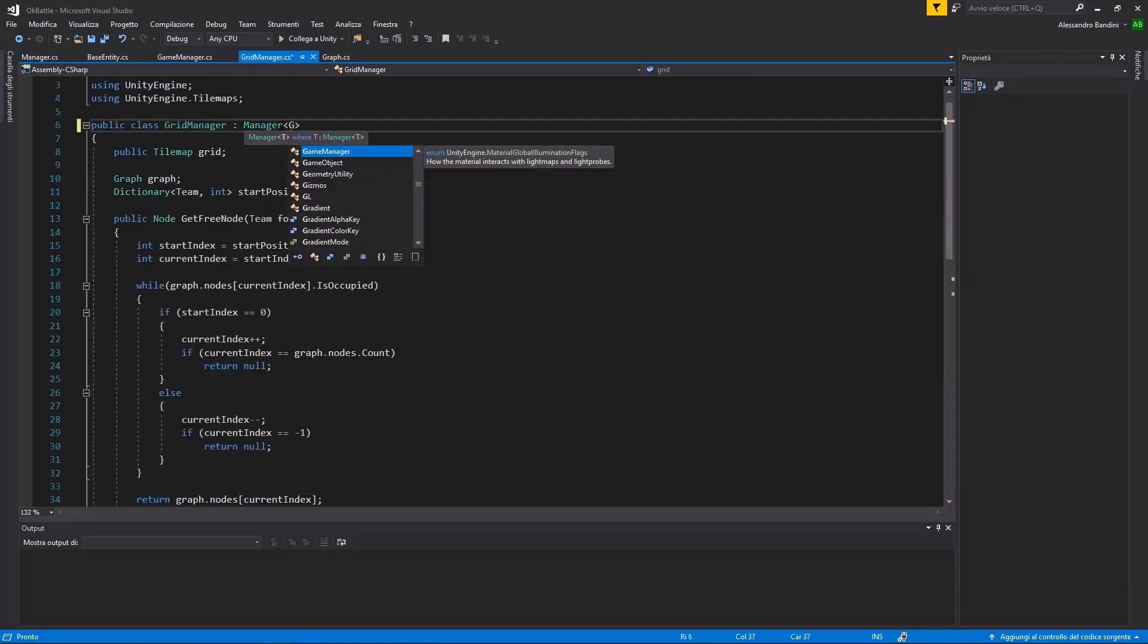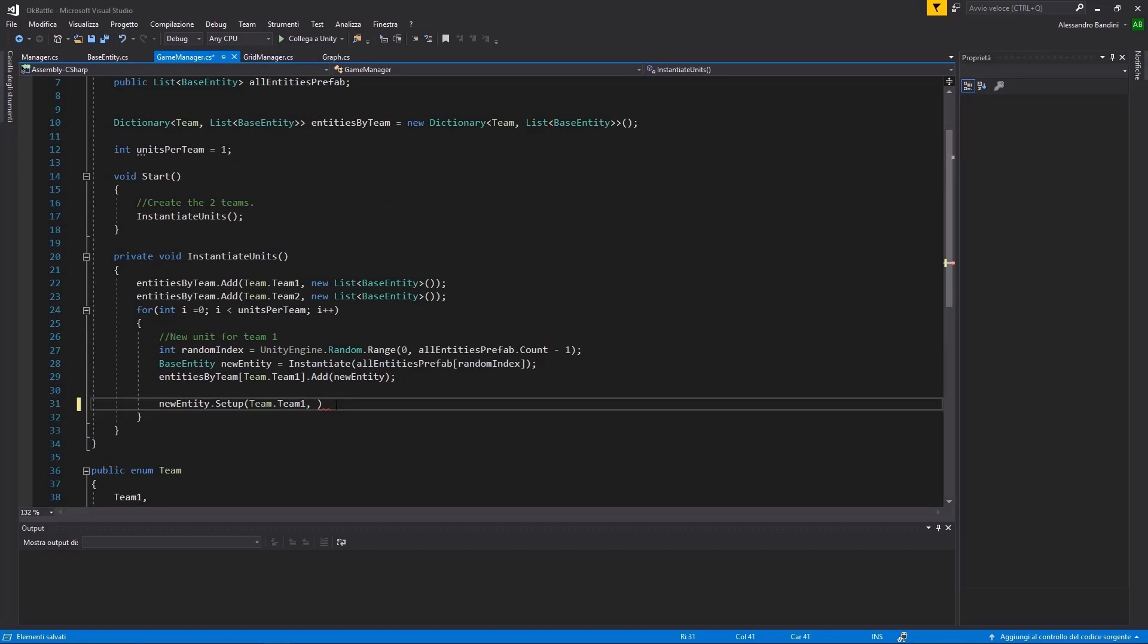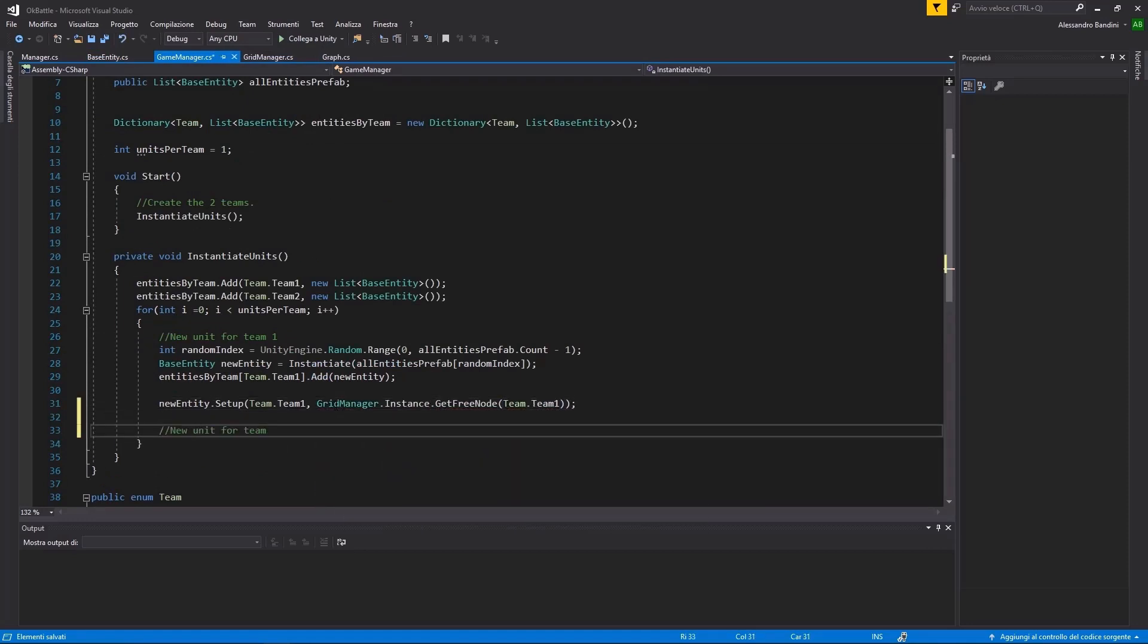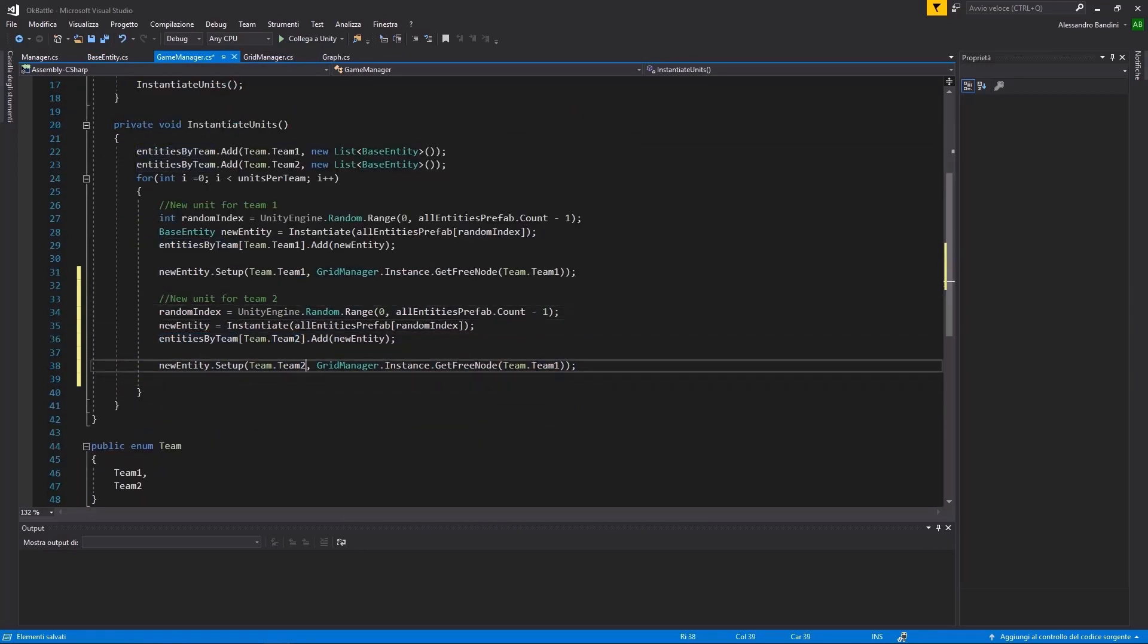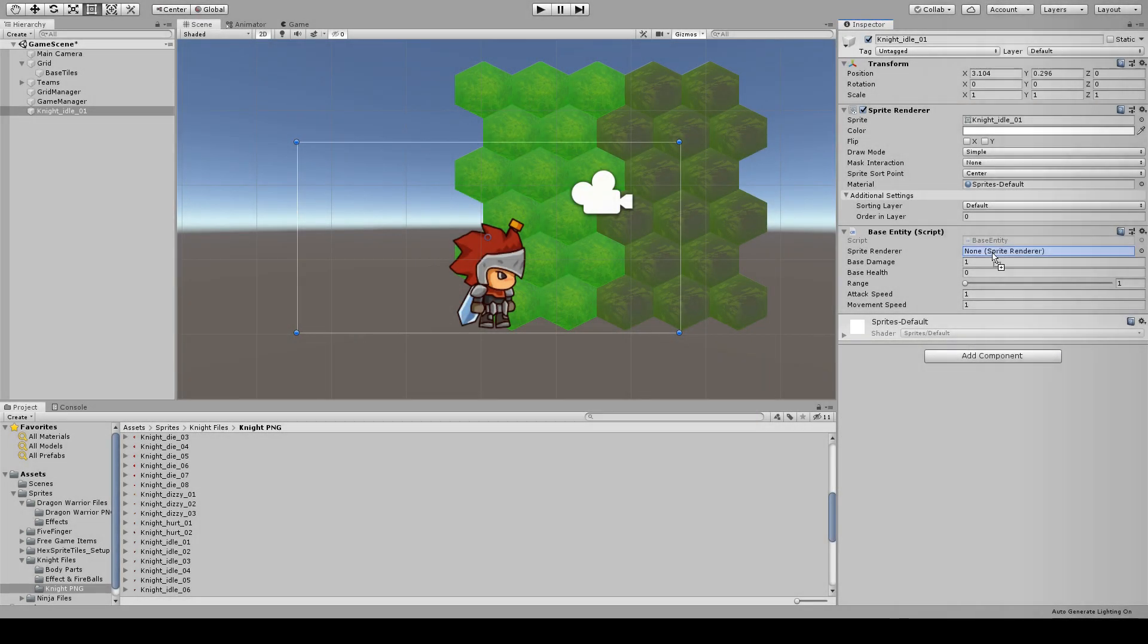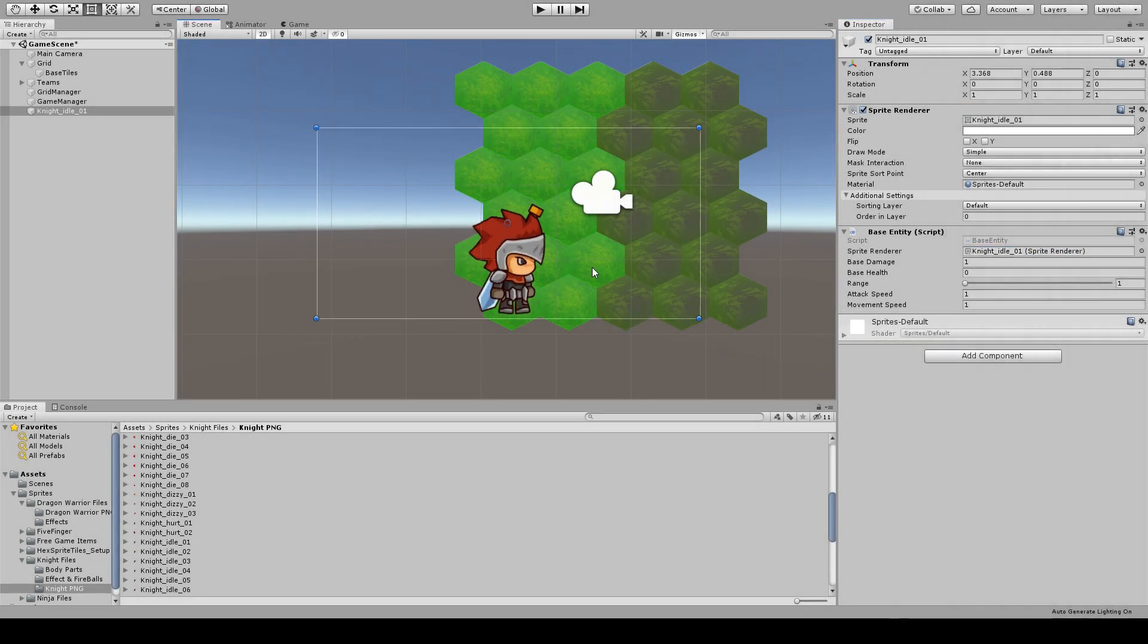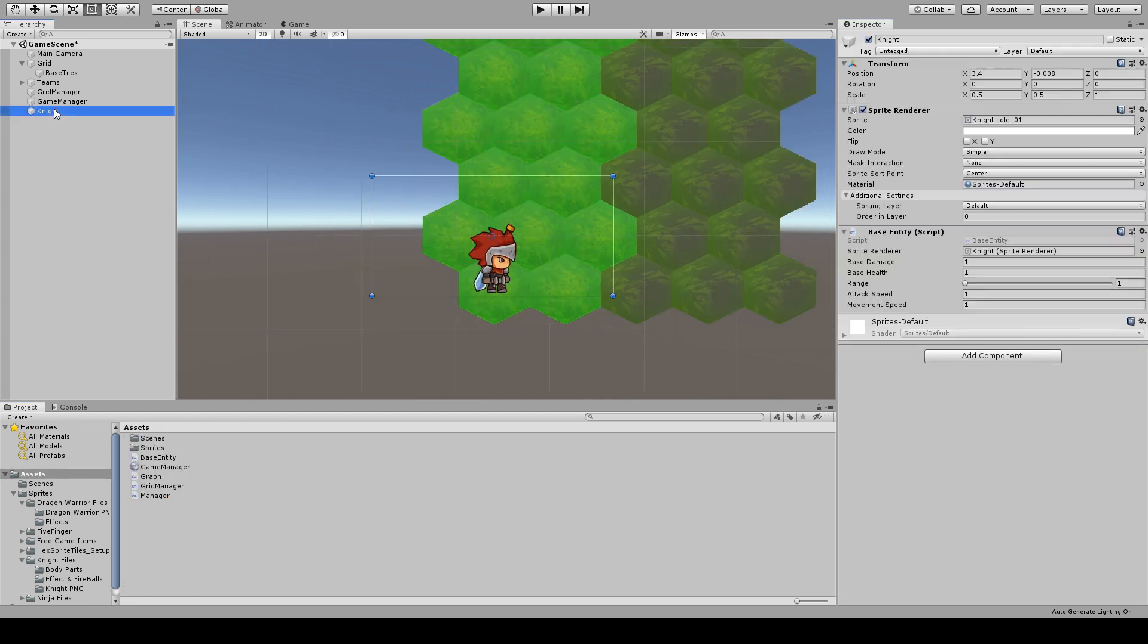I've then made a Manager class to act as a Singleton base class. With that, I can set up the new unit with a free node given by the Grid Manager. Let's return to Unity and test this. First, we'll need a unit. With a nice sprite, let's make a prefab with the base entity script and remember to assign the sprite renderer.